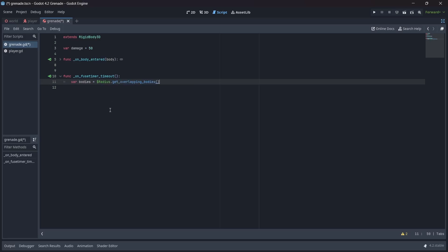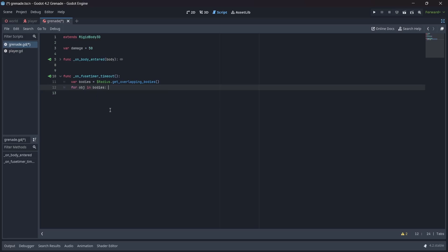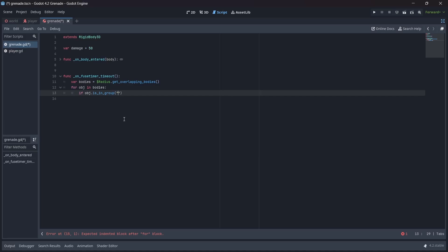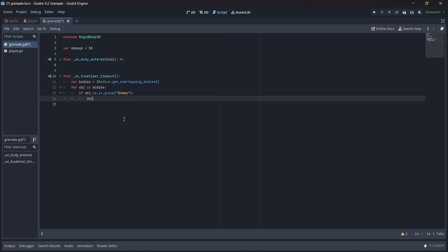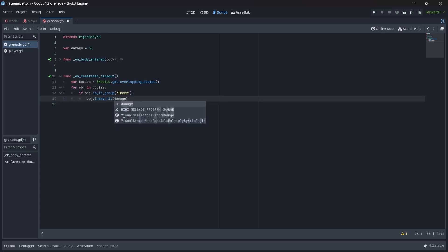Now, we're going to create a for loop that will check for any objects in our body variable. Next, we'll want to make an if statement to check if the object is in the enemy group. Now, when both of these checks are true, we'll attach our enemy hit method to our object. Remember that we'll need to pass in our damage variable as well.